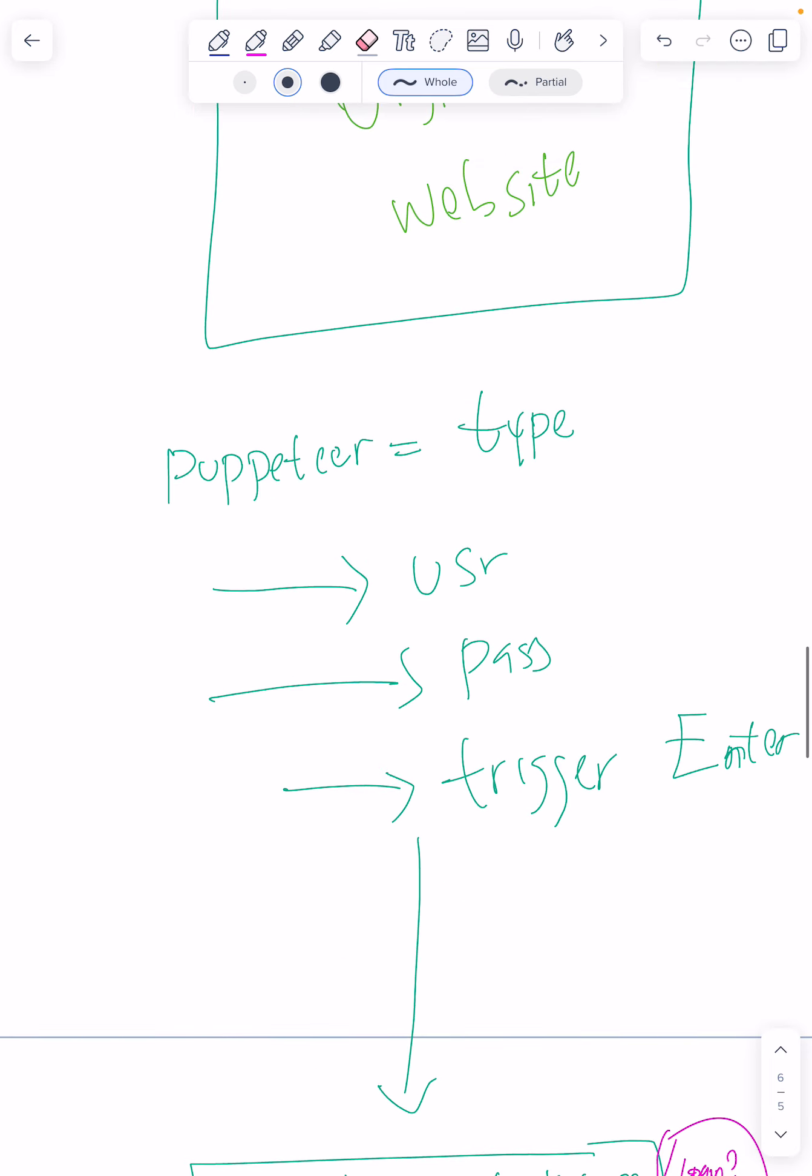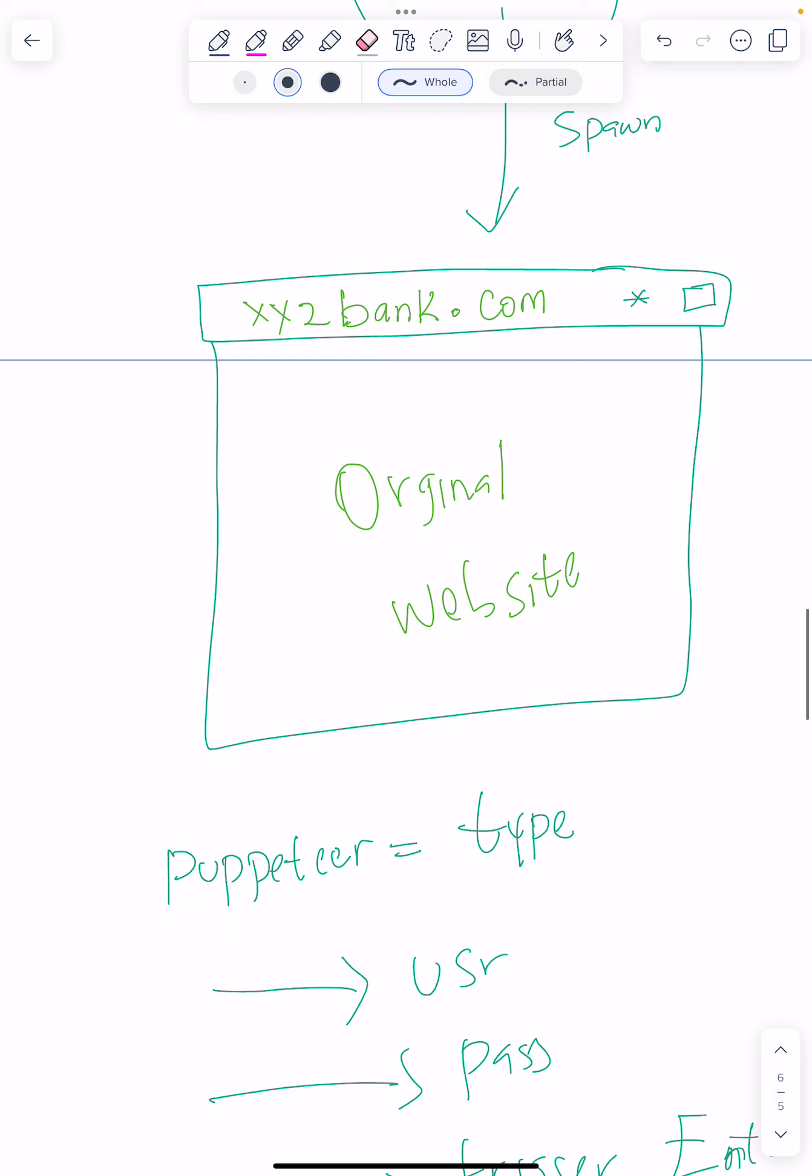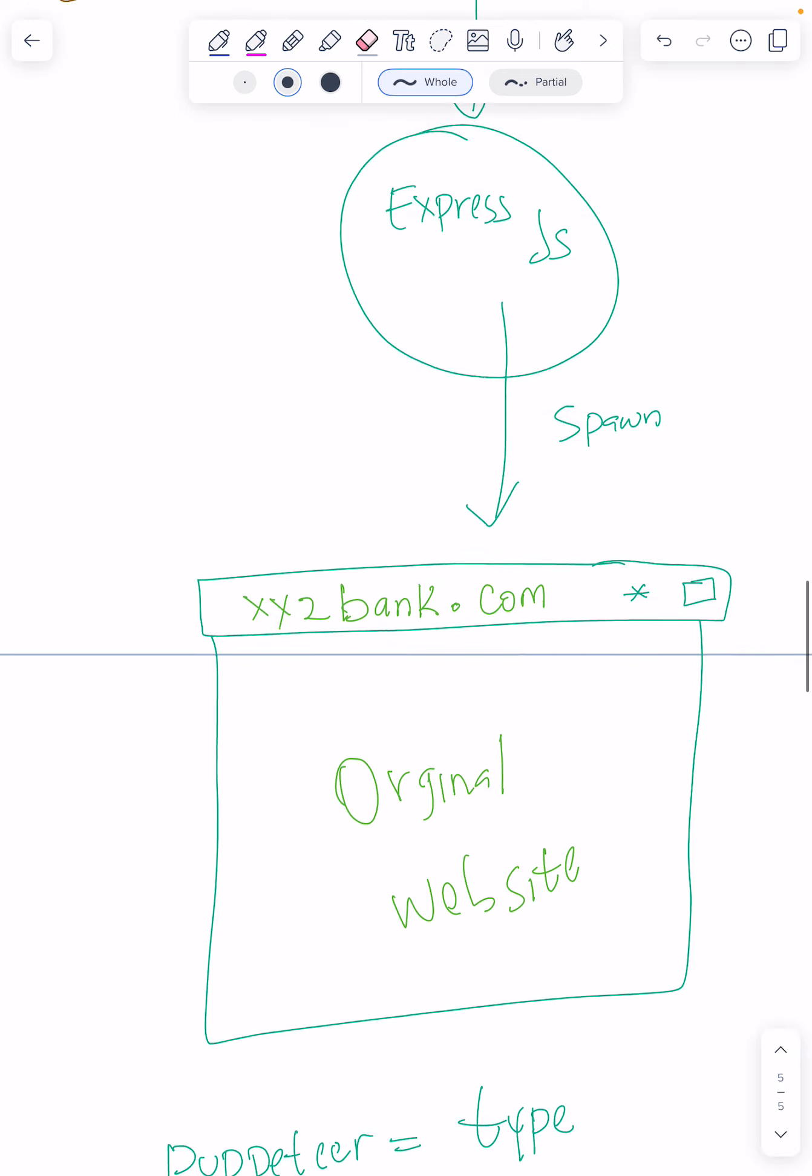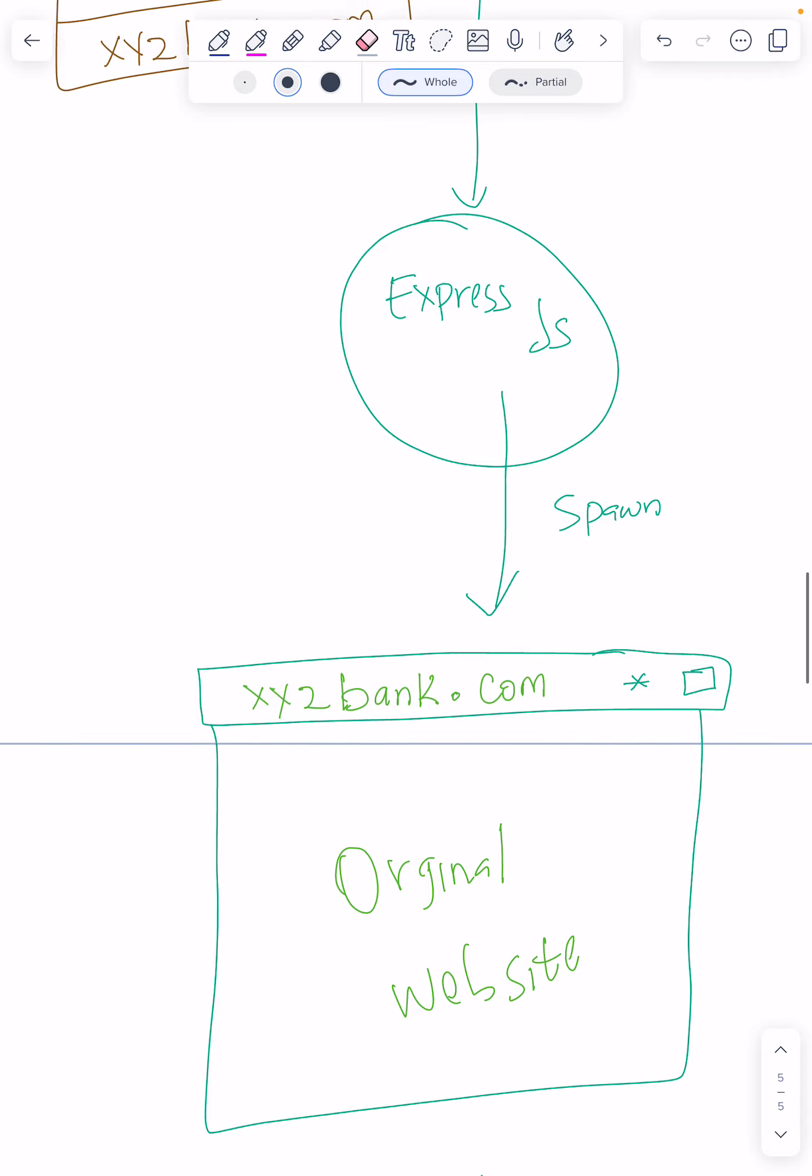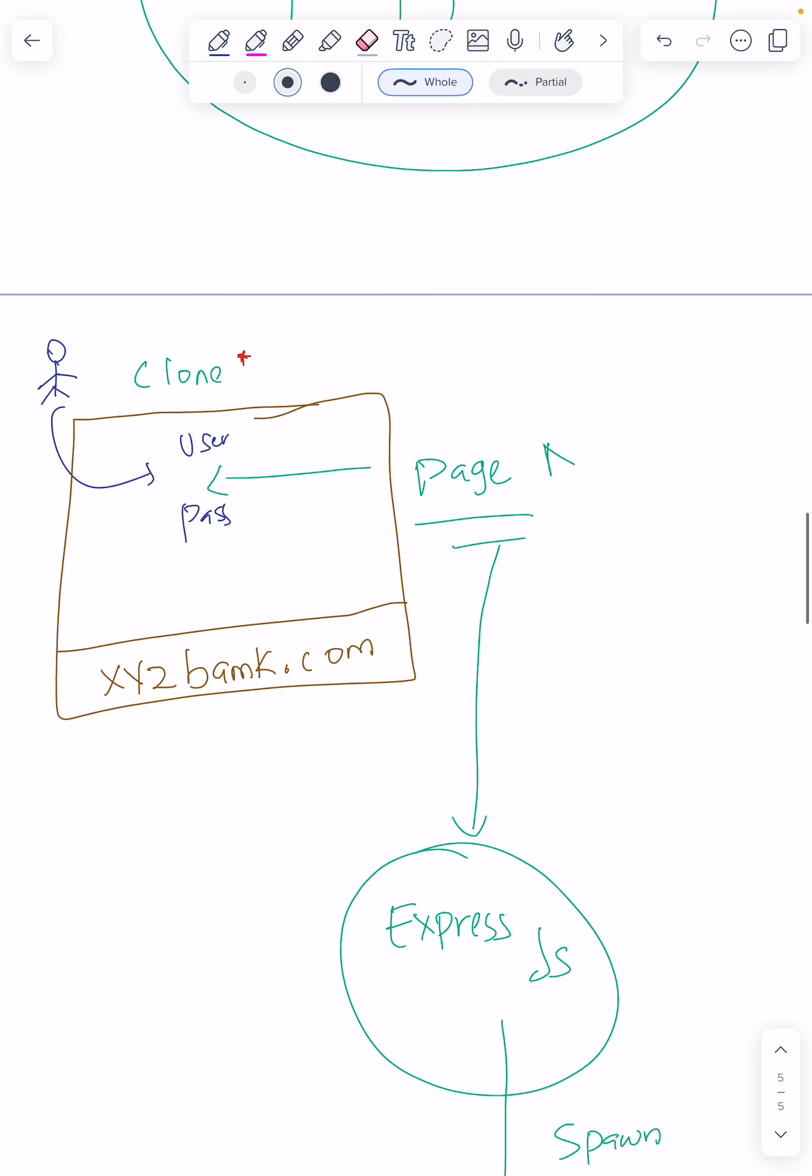Page 3 will be another page where the bank, the original bank, shows maybe if you put details that are incorrect. The original website will show you saying the details you put are not correct. That will be page 3. But page 2 is when you're correct.